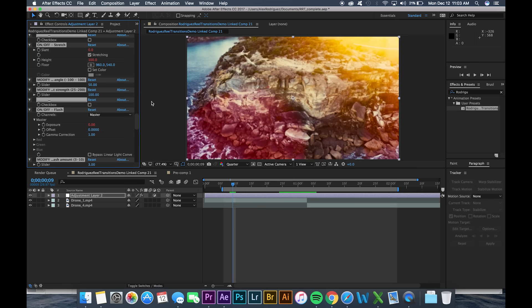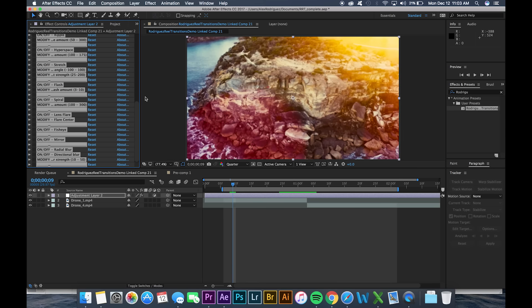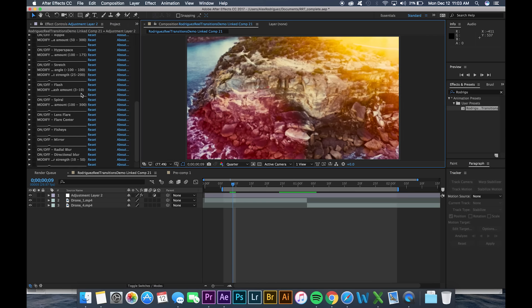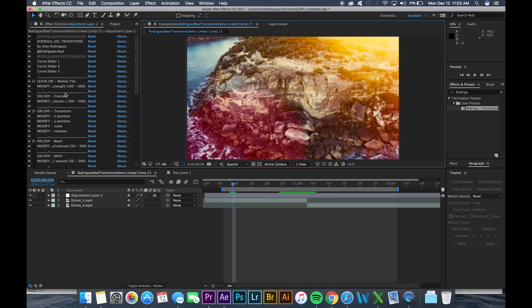Alright so now that we've applied the RodriguezReal transition to this adjustment layer we're gonna want to minimize all these windows so we can more easily see what's going on.